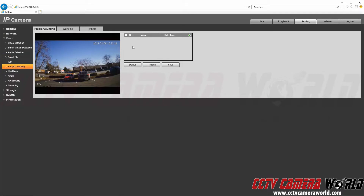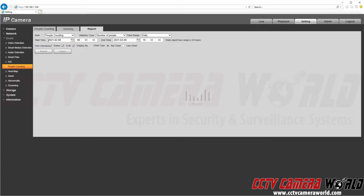Under the People Counting tab I can enable my people counting rule. The first tab is for people counting, the second tab is called Queuing — that's for if you want to set up a queue or waiting line — and then finally there is a Report tab for getting reports out of the people counting feature.